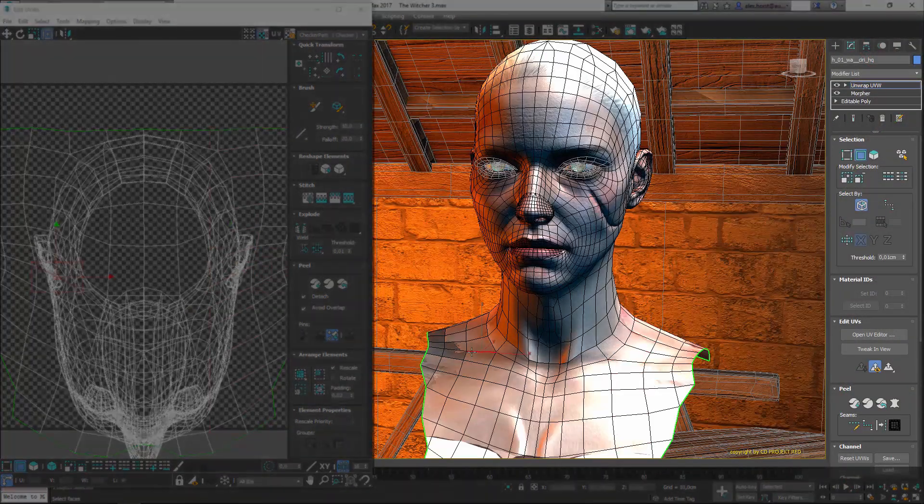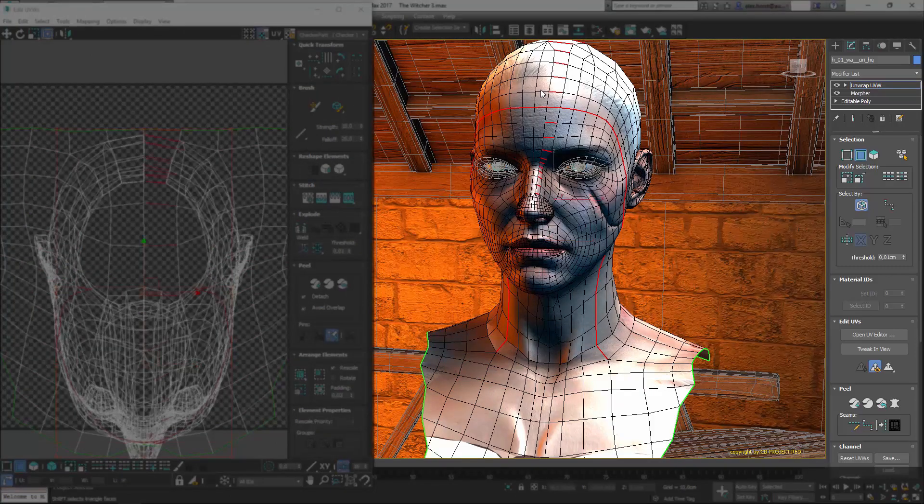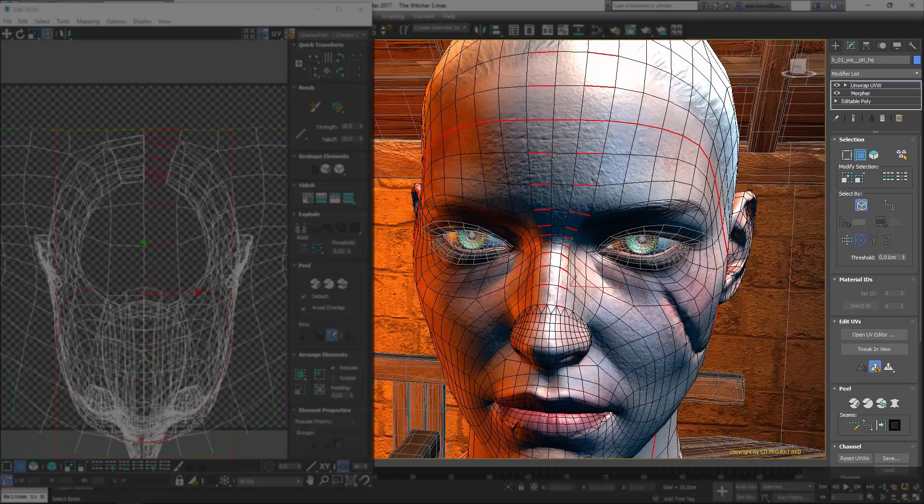Unwrap has inherited many modeling selection methods such as double-click for loop selection or shift-click to select rings.